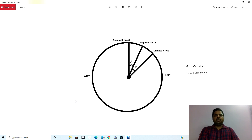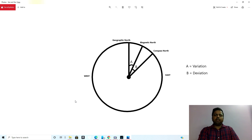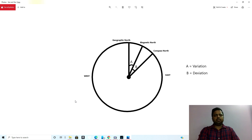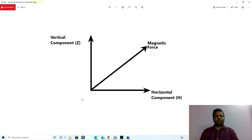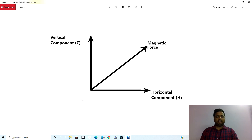For example, if the reading of the compass is less than the true bearing or true heading, the error will be east; and if it is more, the error will be west. To understand this properly, any force on the earth or elsewhere can be resolved into two components: one horizontal and one vertical.